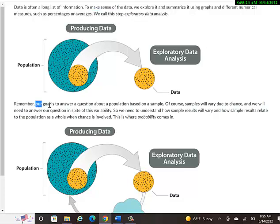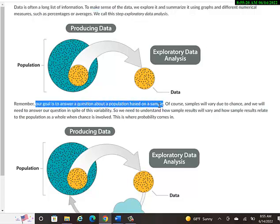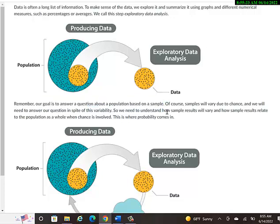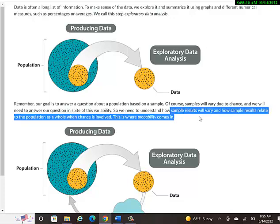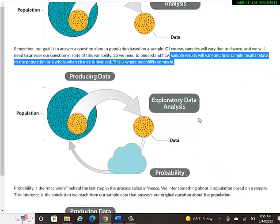Then remember, our goal is to answer a question about a population based on a sample. Of course, samples will vary due to chance, and we will need to answer our question in spite of this variability. So we need to understand how sample results will vary and how sample results relate to the population as a whole when chance is involved. This is where probability comes in.